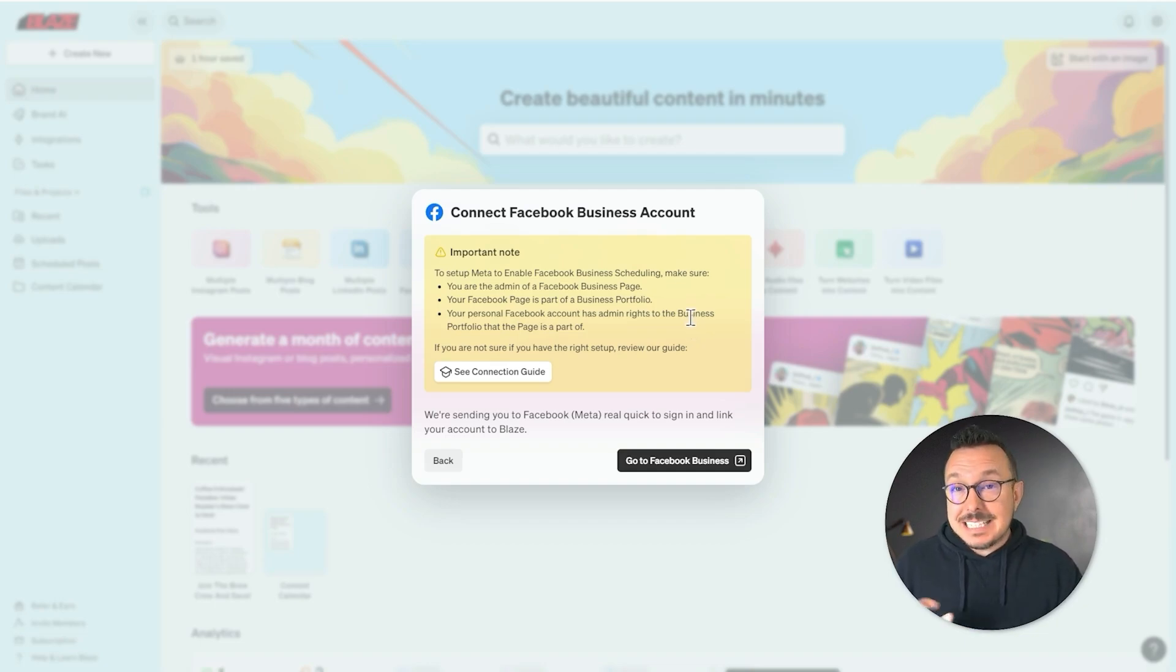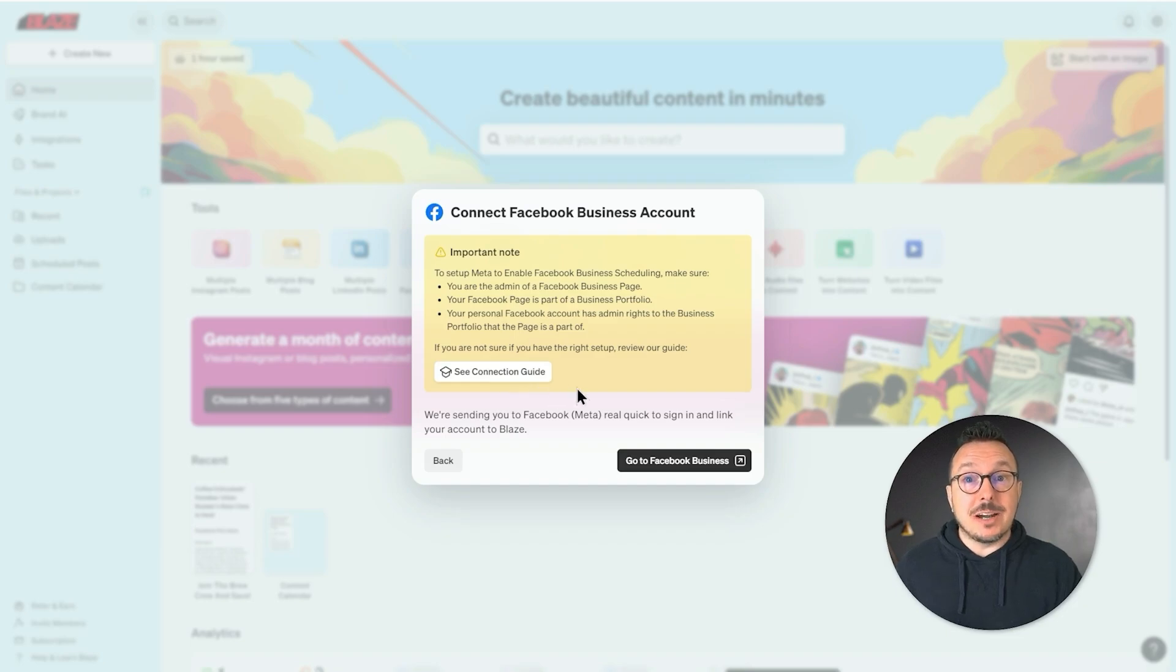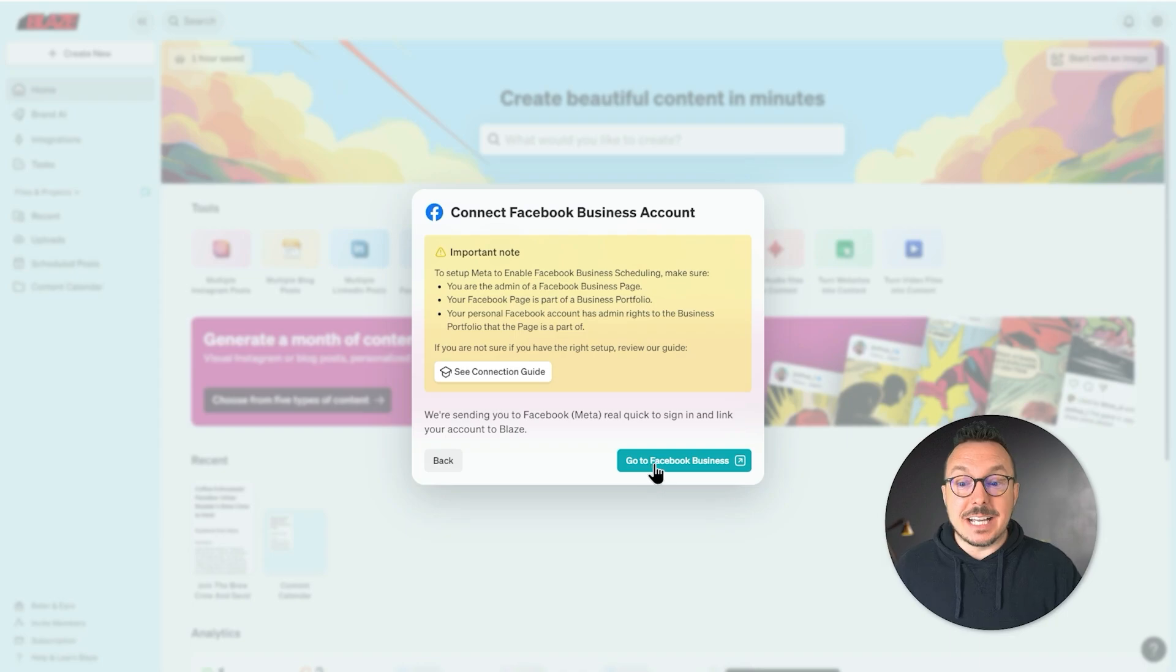That sounds confusing. You can use our connection guide here to make sure everything is in order. I've already done that, so I'm going to go ahead and click Go to Facebook Business.